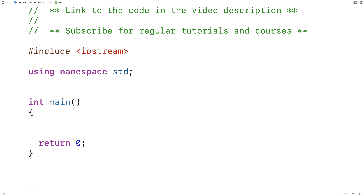In this video, we're going to learn about static member functions in C++. Static member functions allow us to work with and manipulate static member variables, otherwise known as class variables. So let's go over an example.